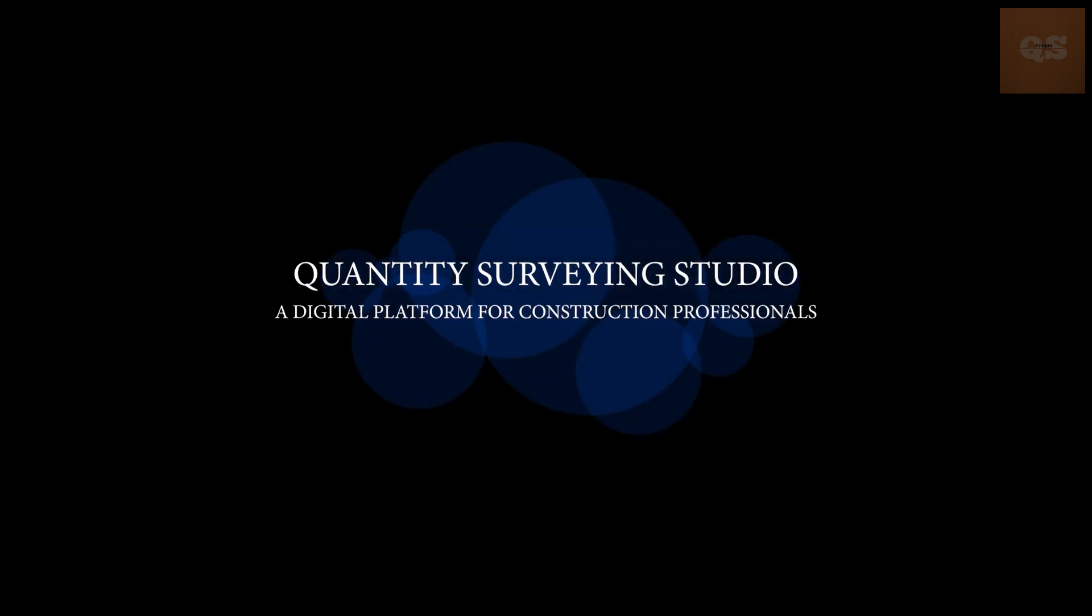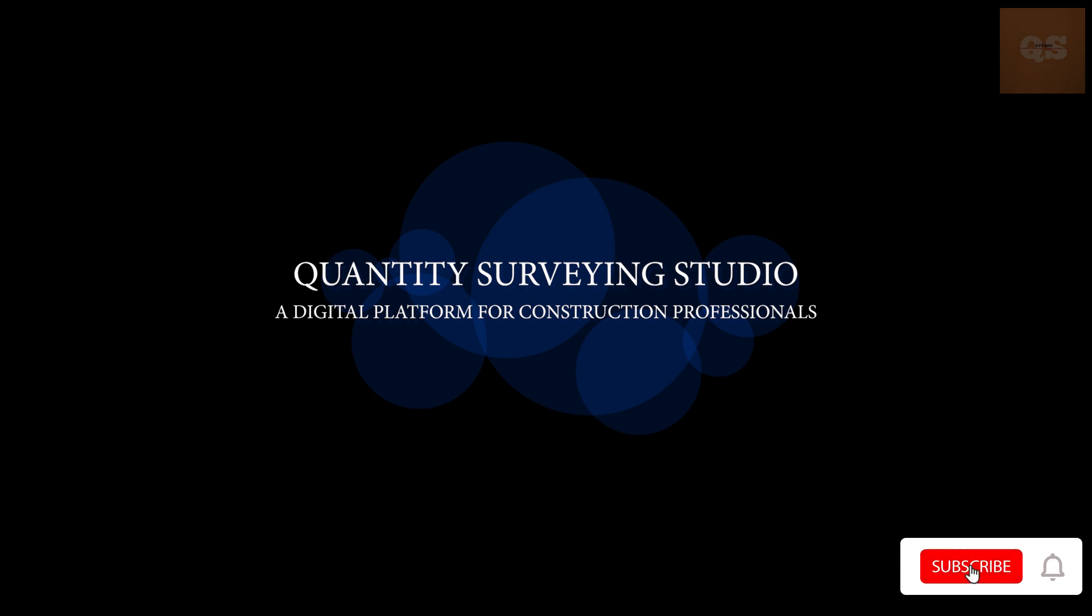Hi, welcome to the Quantity Surveying Studio. If you have not yet subscribed to the channel, please do subscribe for more quantity surveying related videos.